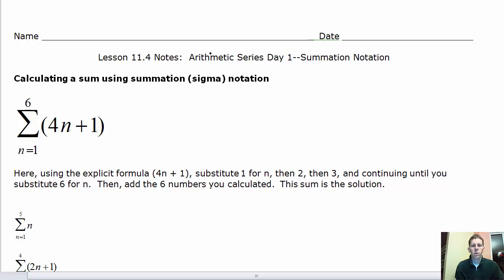These are the Lesson 11 notes on Arithmetic Series and Summation Notation. Today we're going to calculate a sum using summation or sigma notation, use summation notation to write an arithmetic series, and find the sum of the terms in an arithmetic series.